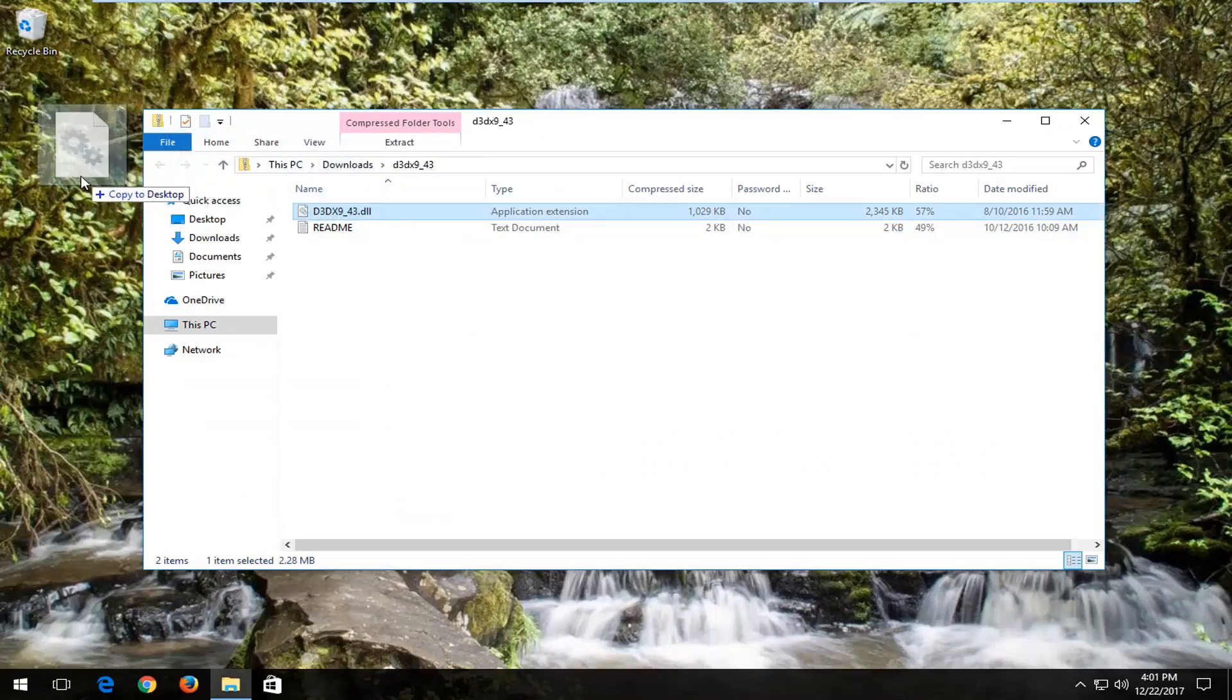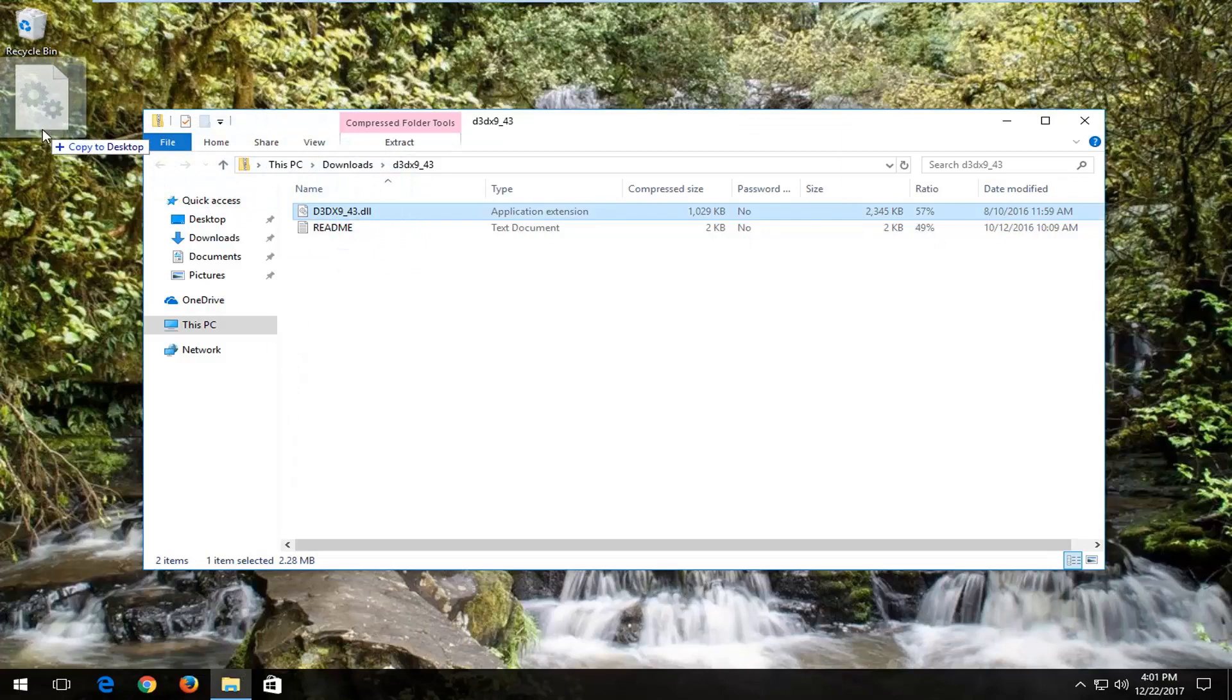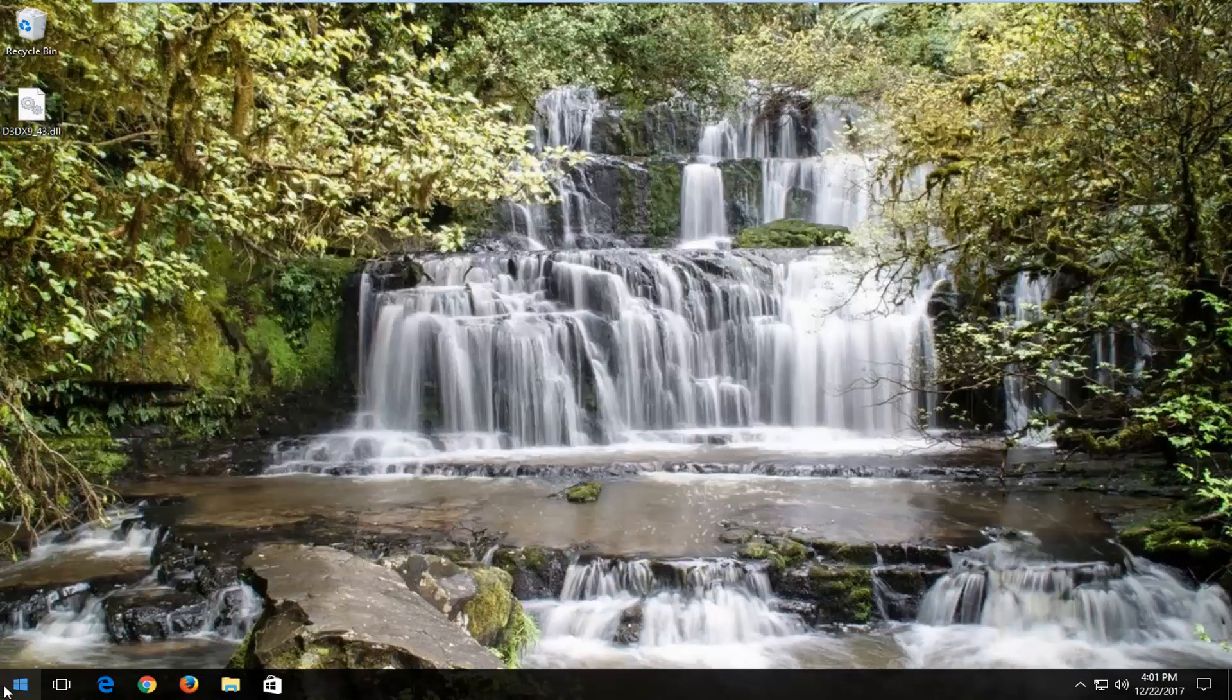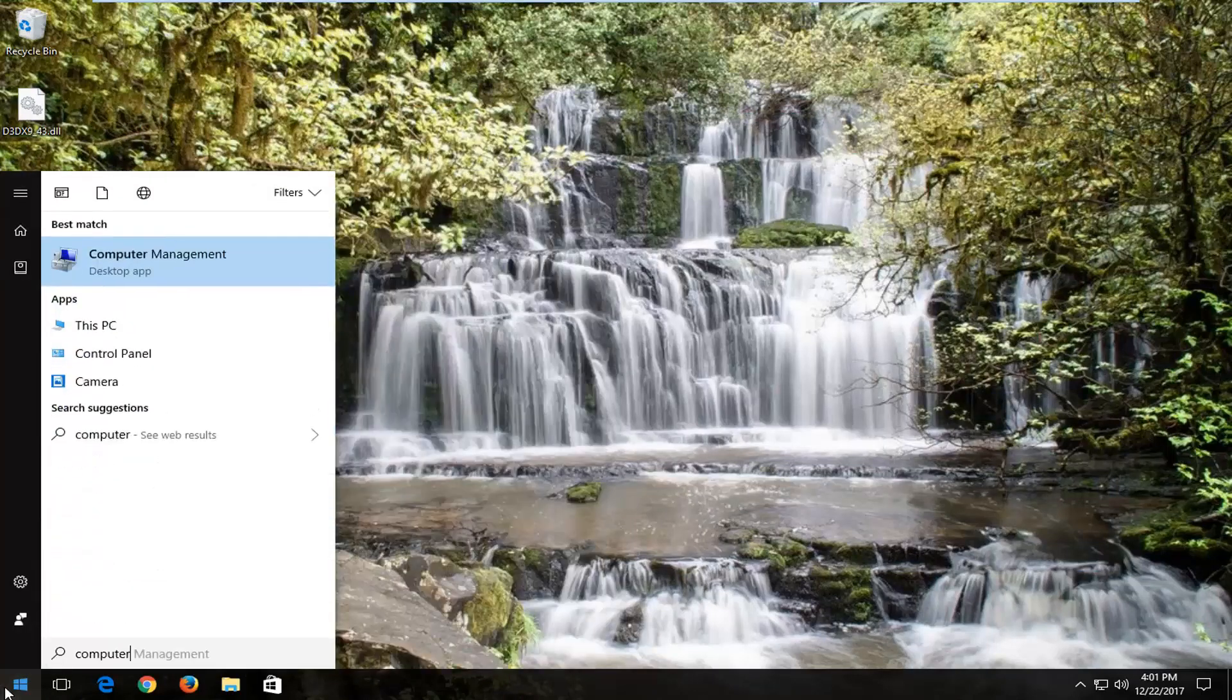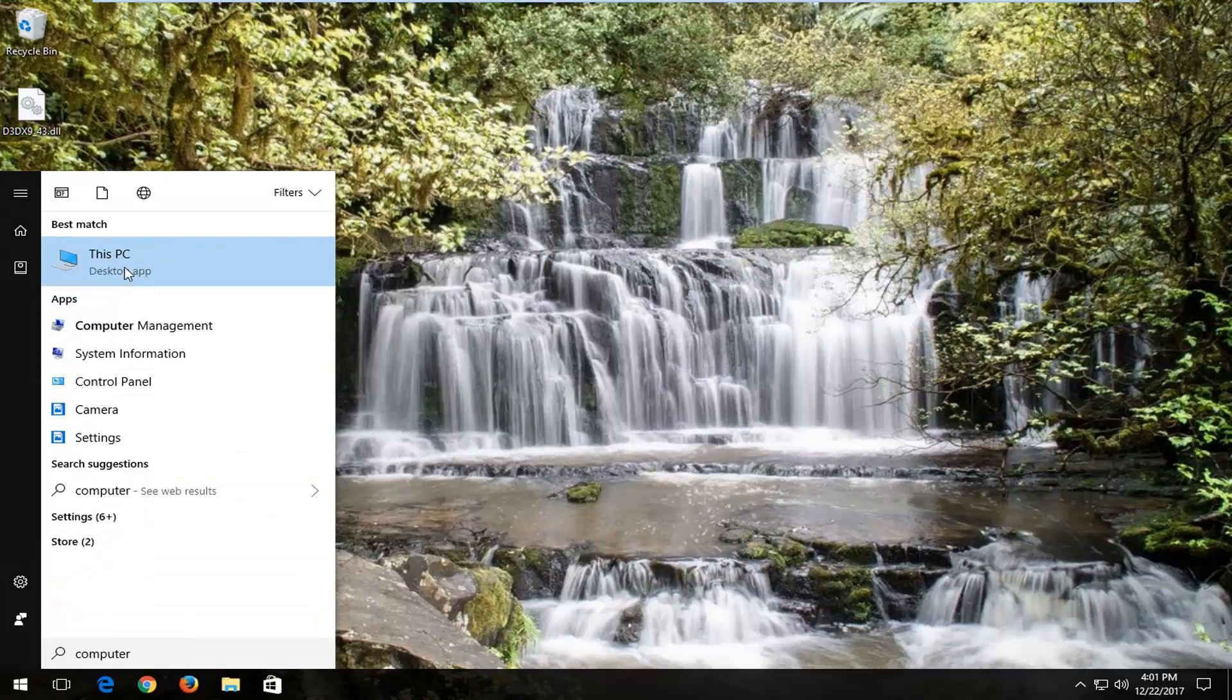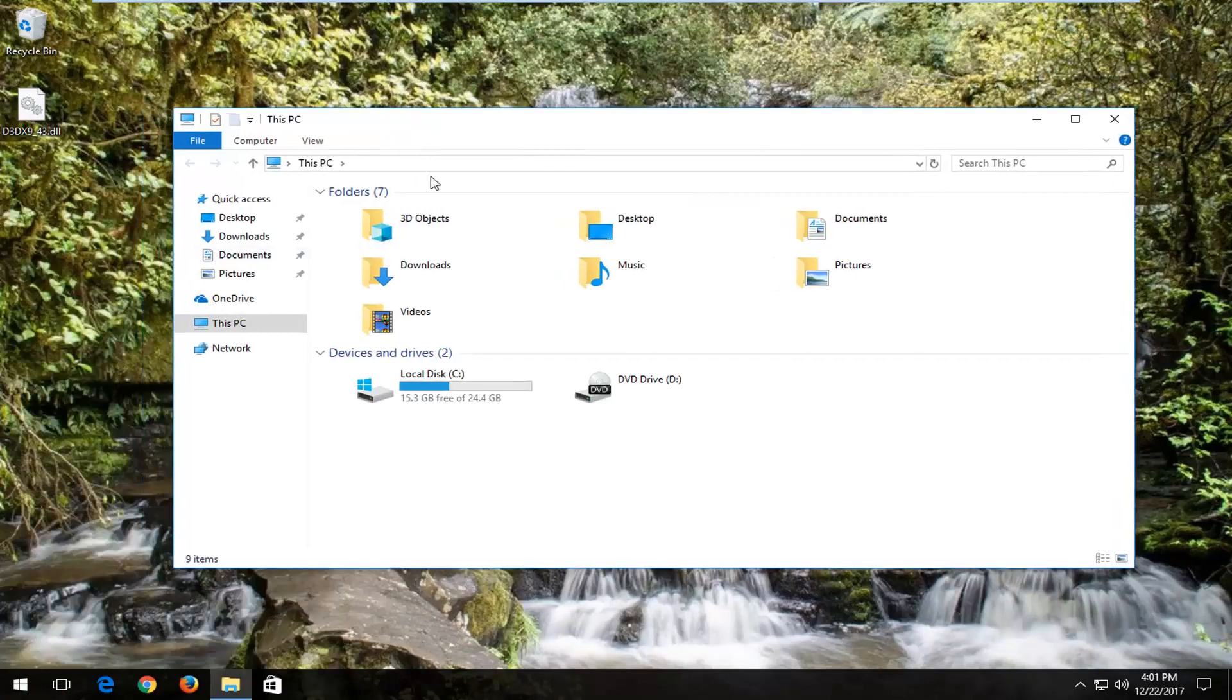So I'm going to just drag it over by left-clicking on the file and then dragging it over to desktop and then releasing it. And now I'm going to close out of that window. Open back up the start menu and you want to type in computer. One of the top results should say This PC. I'm going to left-click on that one time to open it up.